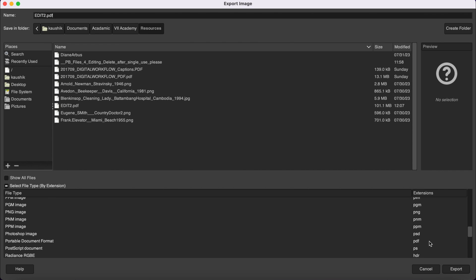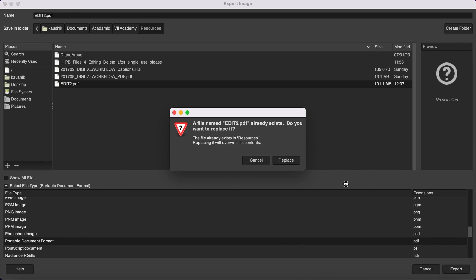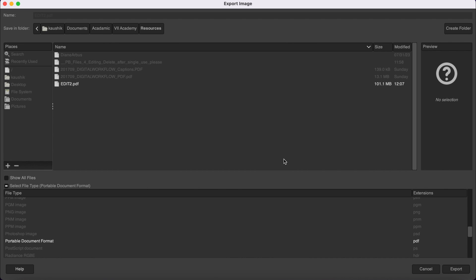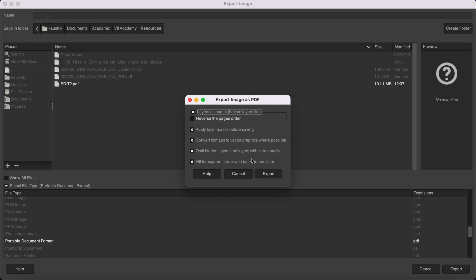Here it is. You can select it and then we can hit Export. Here, please make sure that you select this box: add layers as pages, bottom layers first, and then export.